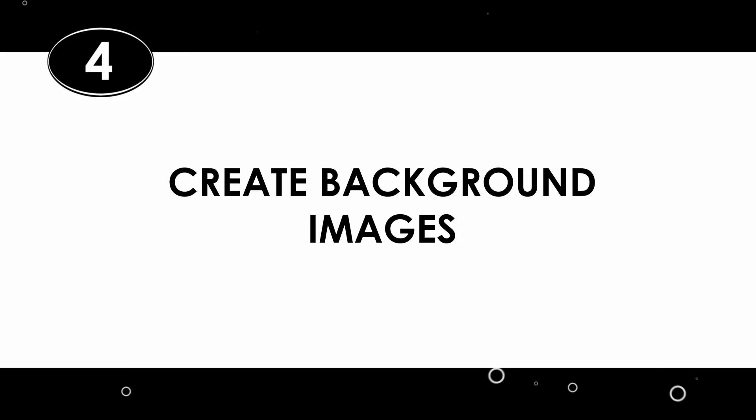And, the last one is 4. Create Background Images. Lastly, you can use Generative Fill to change the background in your image. If you want to put your subject elsewhere for whatever reason, here is how you do it using Generative Fill.